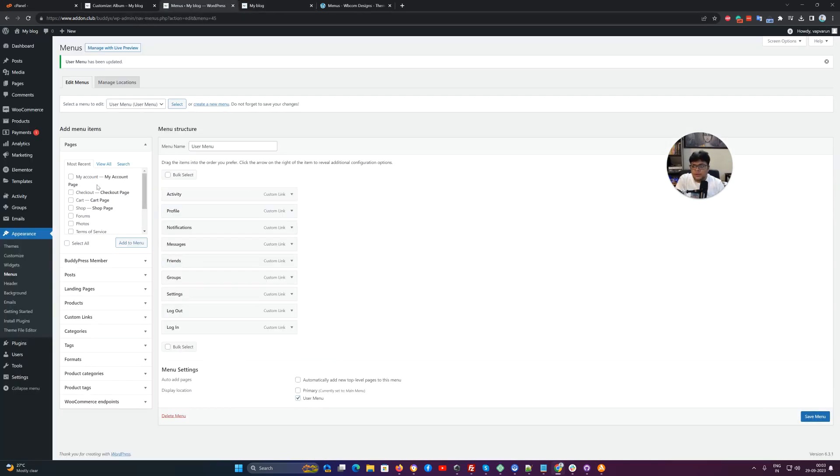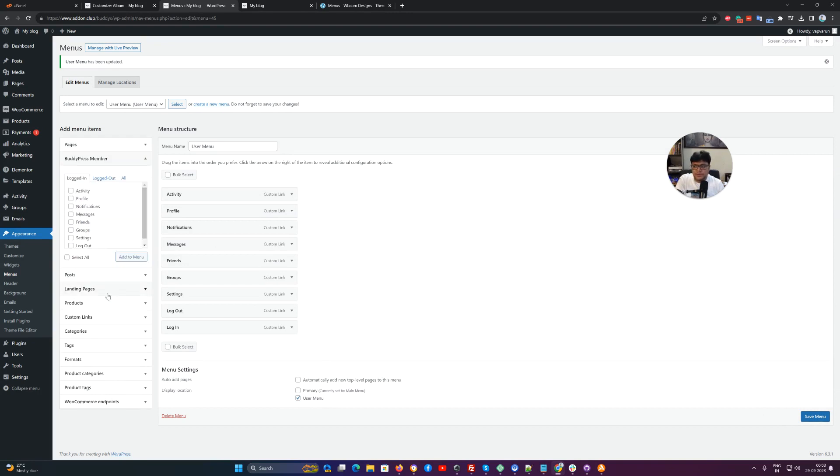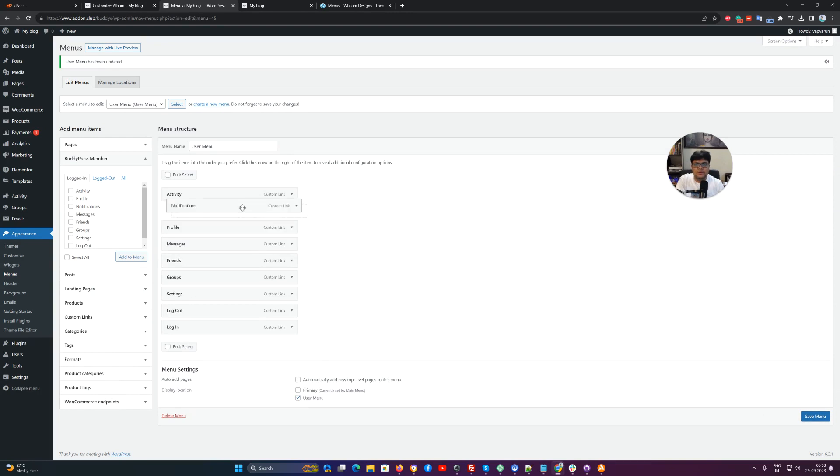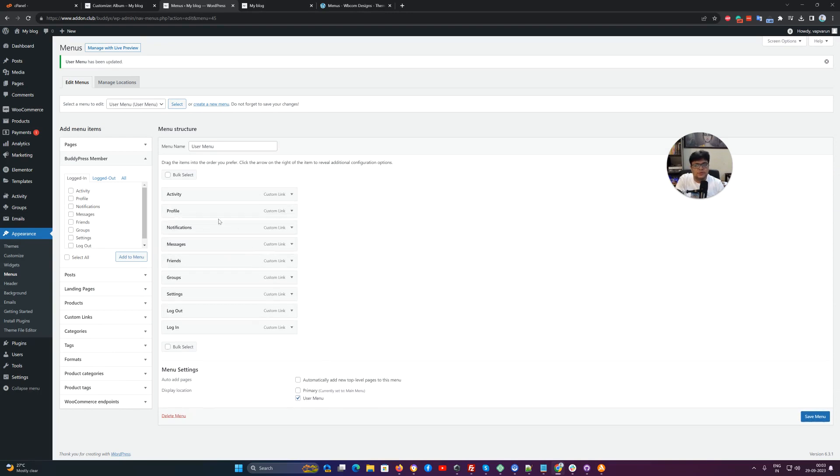You can easily include any custom link or BuddyPress menu, or you can remove any one, sort it anywhere with drag and drop. It's completely your call.